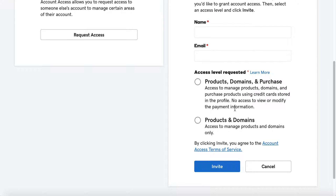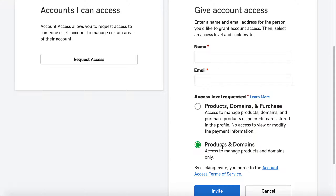Remember, adding Purchase means they can purchase on your behalf. If you're only wanting them to manage your products and domains, then only select Products and Domains, which gives them access to manage products and domains only.